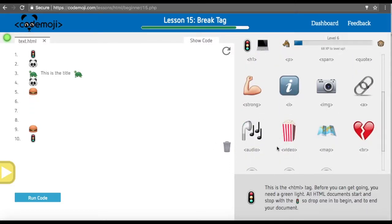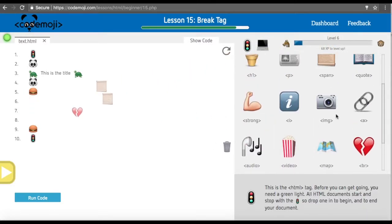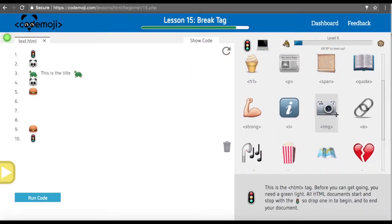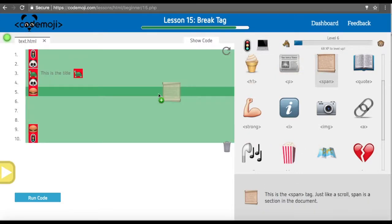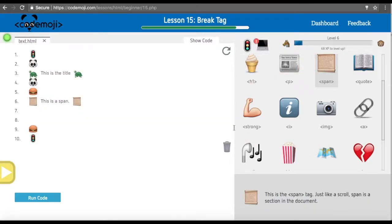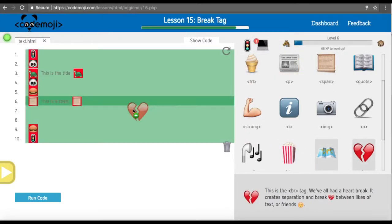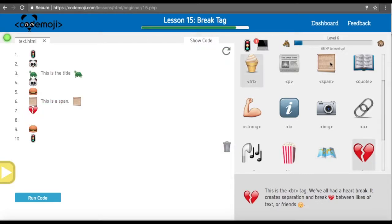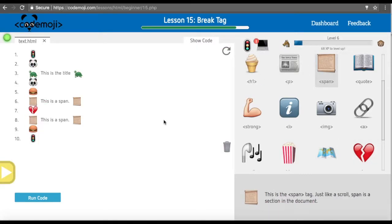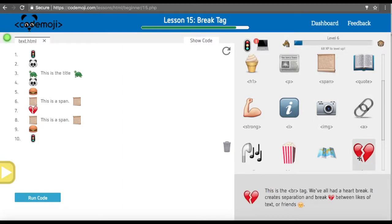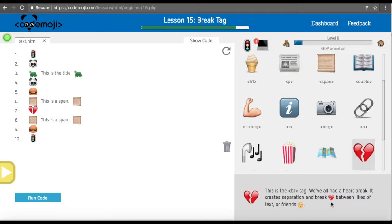We used a broken heart because we thought that was a symbolic way to explain the break of a document. It's all thinking about things that can easily be understood, that image-based world. We can see here that this is break. We all had a heartbreak, and it creates separation and breaks between lines of text.